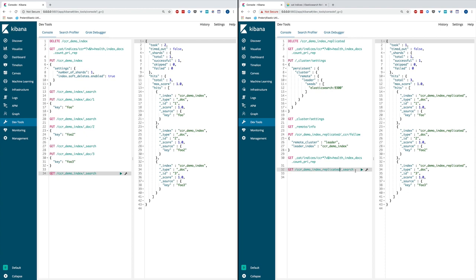Now, this demo is meant to be simplistic and we use the dev tools and the restful APIs in Elasticsearch to show you how to set up cross cluster replication. In your production deployment, you may have to do the initial remote cluster and the leader follower set up once. And then after that, as long as you pump data or ingest data into your leader index, it'll be replicated automatically for you onto the follower side.